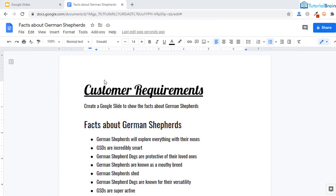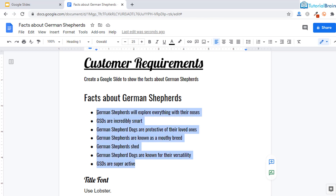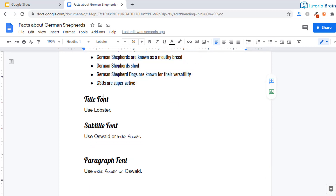Suppose you have a customer requirement to create a Google Slide on German Shepherds, and they have given you details that include facts about German Shepherds. You have to use the title font as Lobster, the subtitle font as either Oswald or Indieflar, and the paragraph font as either Indieflar or Oswald.